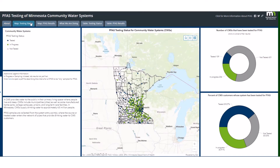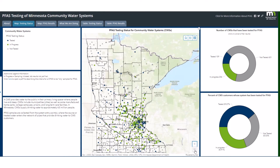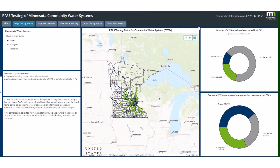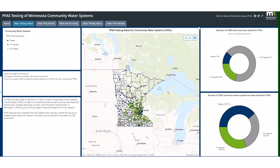The Testing Status tab shows whether systems have been tested for PFAS already, have testing in progress, or have not been tested yet. In the map, you can navigate to an area by zooming in and out, or by clicking and dragging the map with your mouse. You can also show the legend and change the base map.